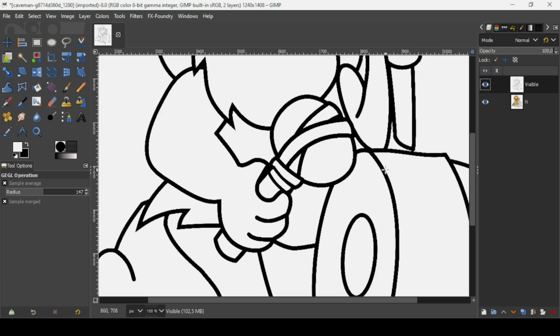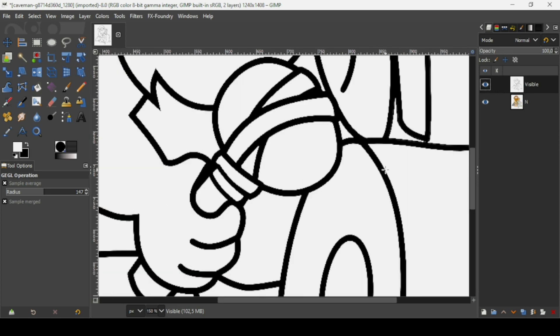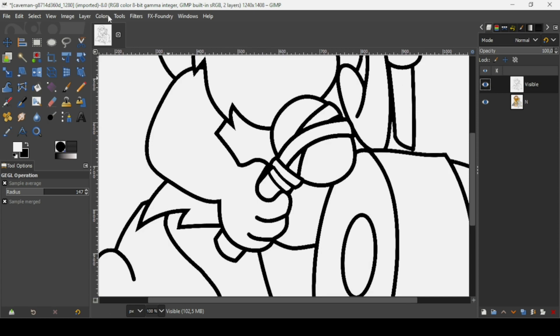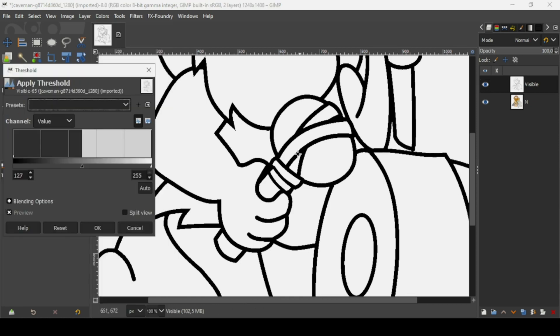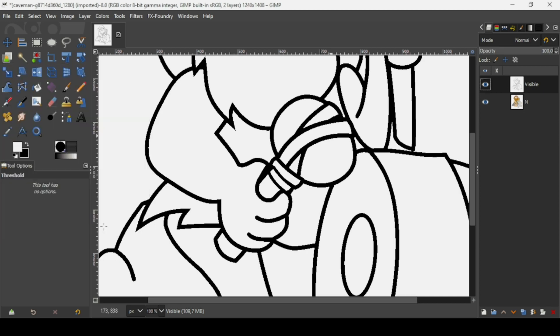Click on the eye icon to show the outline and select it. Sometimes you may find some gray color remaining. To convert it to black, go to Colors > Threshold — this will convert all colors to black and white. I'm going to leave the settings as they are and press OK.